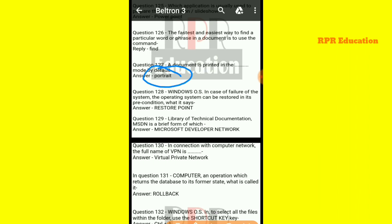Next: in Windows OS, in case of a system failure, the operating system can be restored to its pre-condition — what is this called? In Windows OS, in a failure case, the operating system is restored to its previous working condition using the restore point.